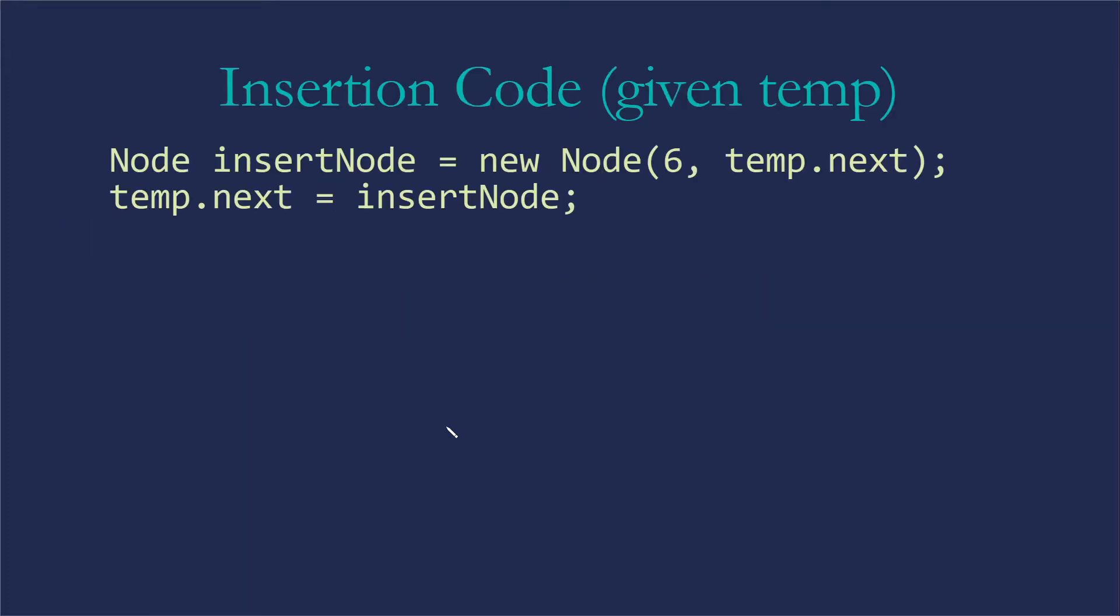So the code for that would look like this. Node insertNode gets new node and I've gone ahead and used my constructors to put in the data I want and the reference to that node after temp, so the one after the five, the eight, and then temp.next gets insertNode. So that then makes sure that the five is pointing at the six.